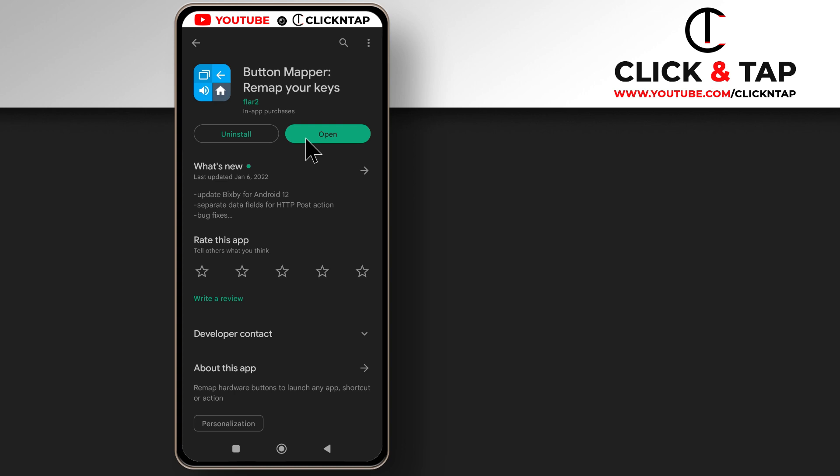So this is the app we're going to be using for this tutorial. I'll leave a link to it in the description, so just tap on the link and then you tap on install, and after it's done installing you tap open.